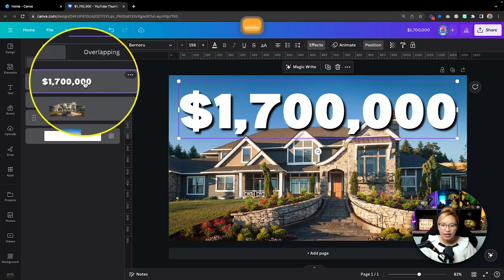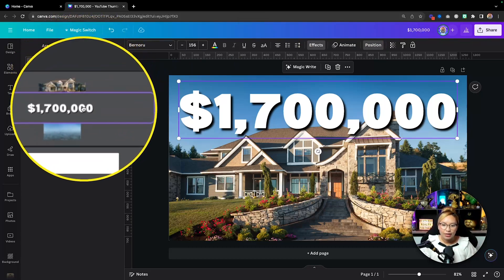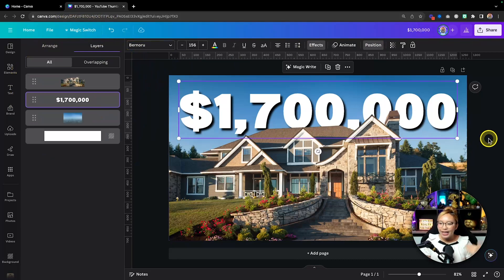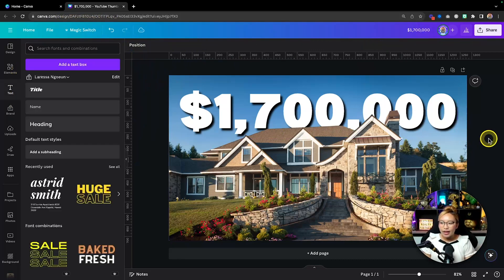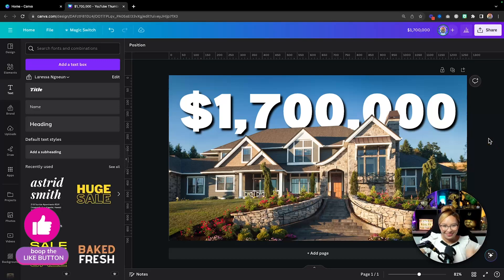Go to Positions again and simply click and drag the text to sandwich it in between the layers — between the home and the background — and it'll look like the text is sitting behind the home. The thumbnail is essentially done right there.